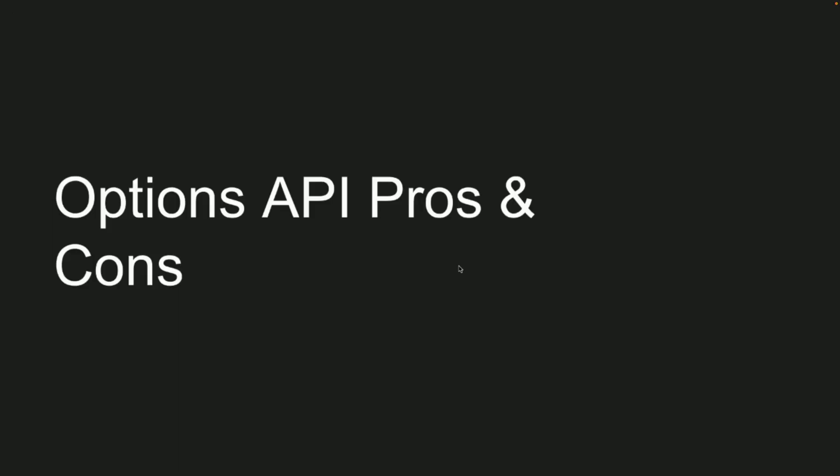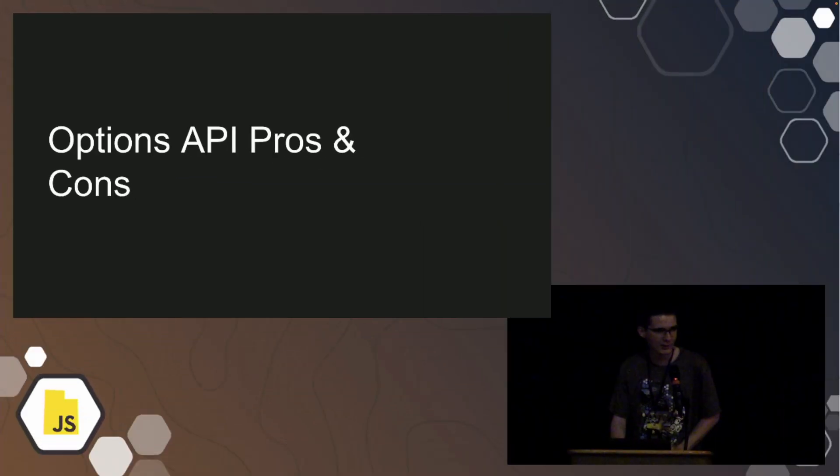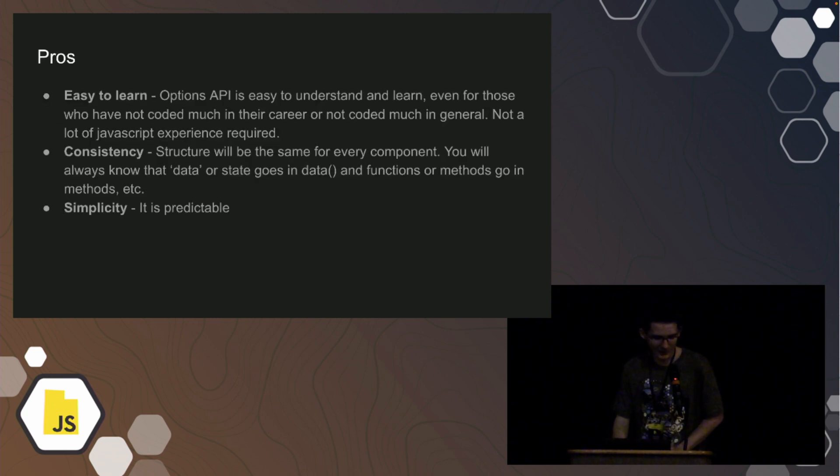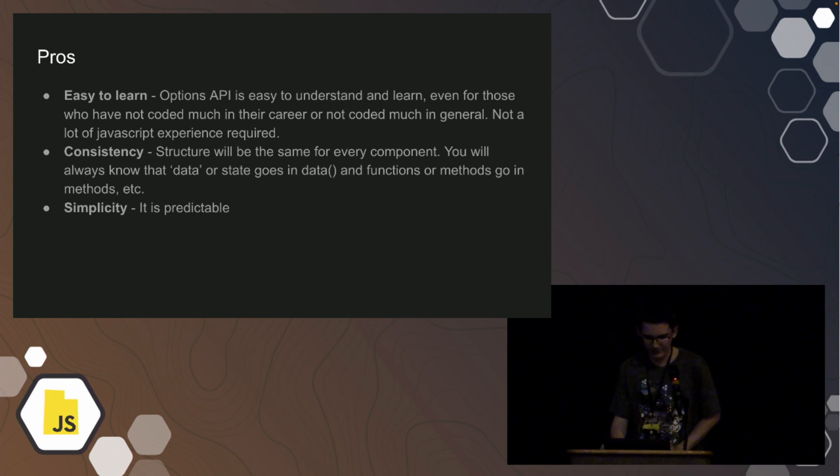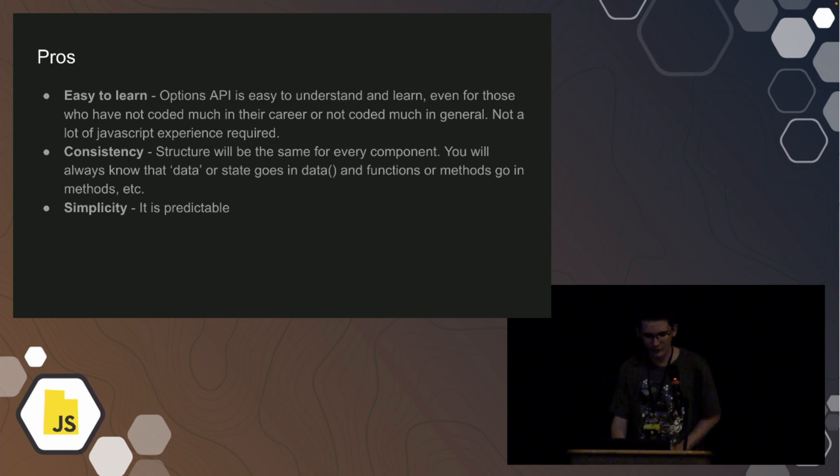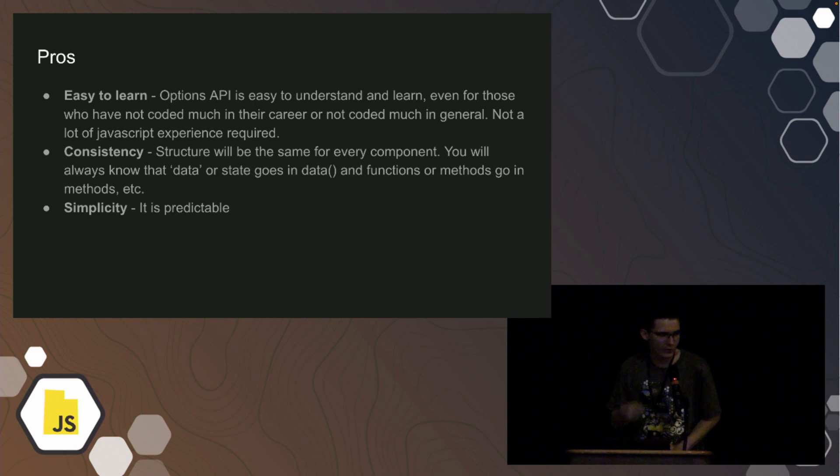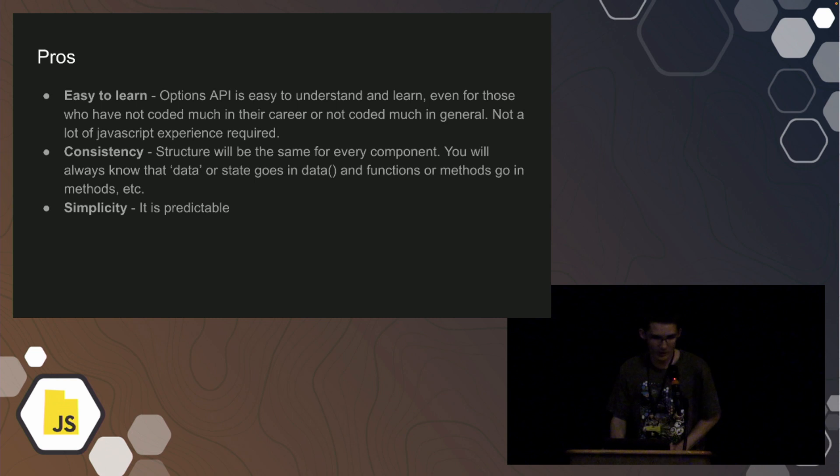So now let's just go over a few pros and cons from my personal experience and from research I did with other people's opinions across the internet. I did not ask ChatGPT's opinion because one time I asked it to help me figure out a bug in a Vue component and it spit me back out a React component. I'm not even joking. So the pros, the options API is easier to learn for those who probably haven't coded much. There's consistency and simplicity. It's going to be, you know, where everything goes, it's predictable.